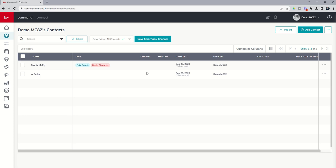This is going to be important tomorrow when we do talk about that CSV import. We can actually import data from a column of data that we don't necessarily have right now in command by creating a custom field in advance of that import. So stay tuned for that tomorrow. As always, look forward to talking to you again real soon.